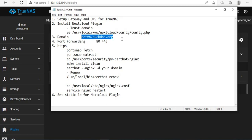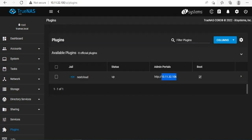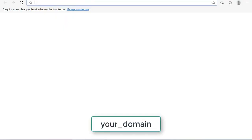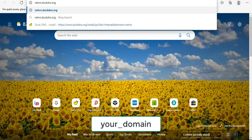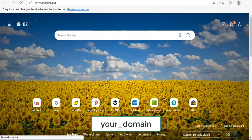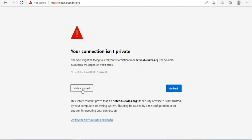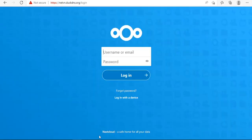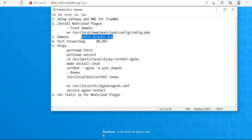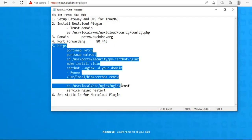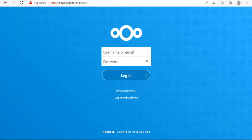After obtaining the domain name and port forwarding, we can access the cloud from anywhere over the internet. I basically finished guiding you to get a private cloud with TrueNAS. The next steps will help you keep this cloud more secure.